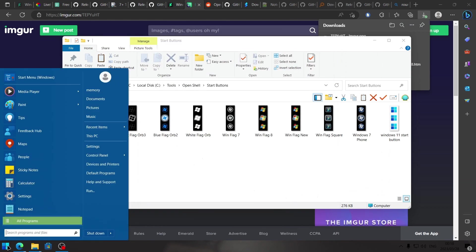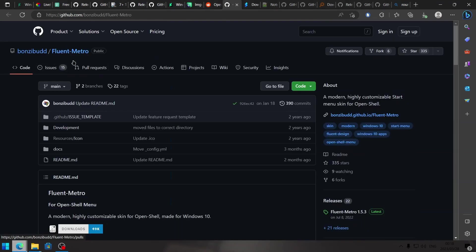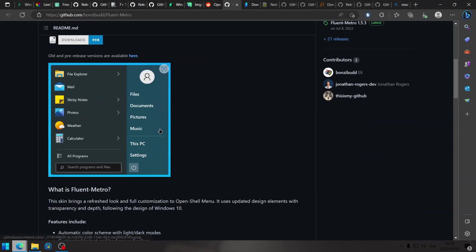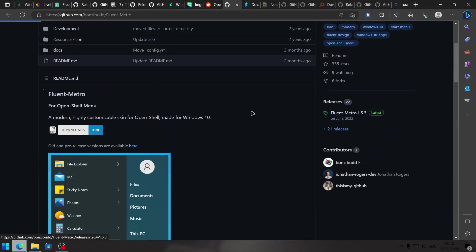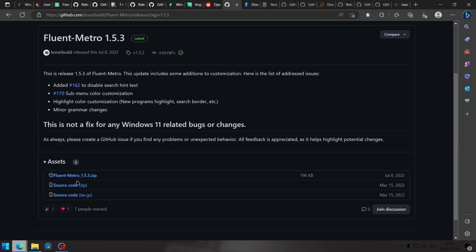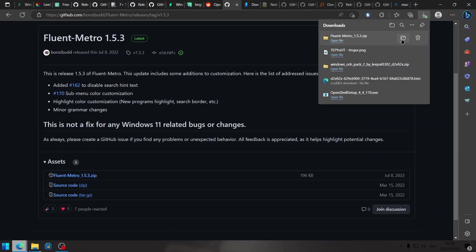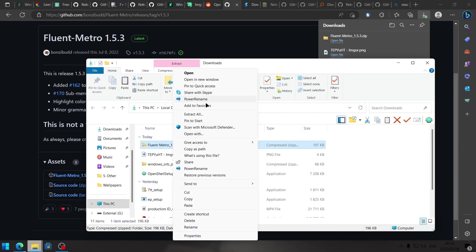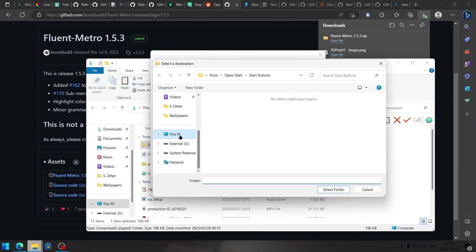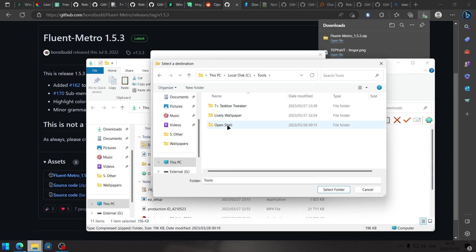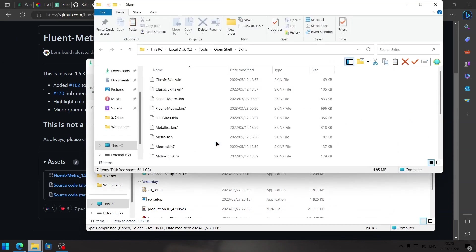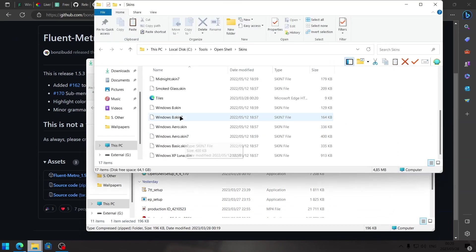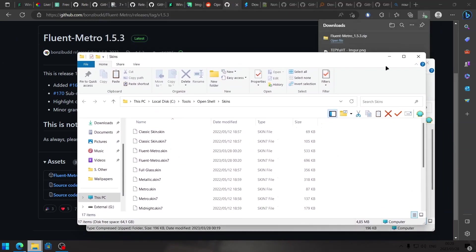Now that we have a custom start button, let's change the start menu. Head to the next link in the description, which is the Fluent Metro Skin by Bonzi Bud, and that's what we're going to install next into OpenShell. Head over to the releases tab, scroll down until you find the zip file, download that, open the folder, and we're going to extract it to our tools folder, then OpenShell, then skins. Now it's extracted with all of the other skins that come pre-installed on OpenShell.